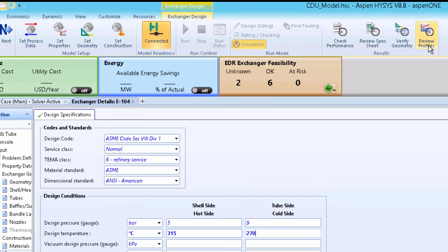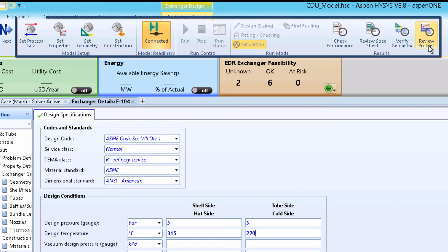For convenience, the intuitive EDR home ribbon is also available within Aspen Plus and Aspen HiSys.